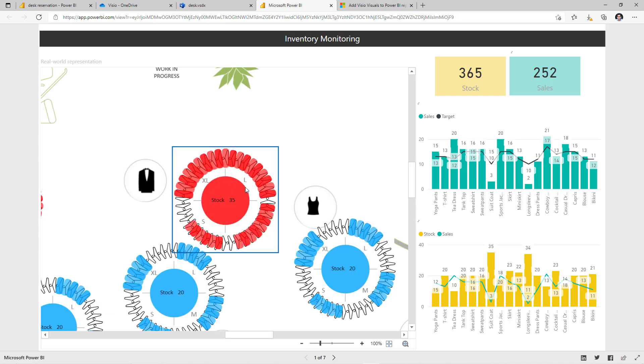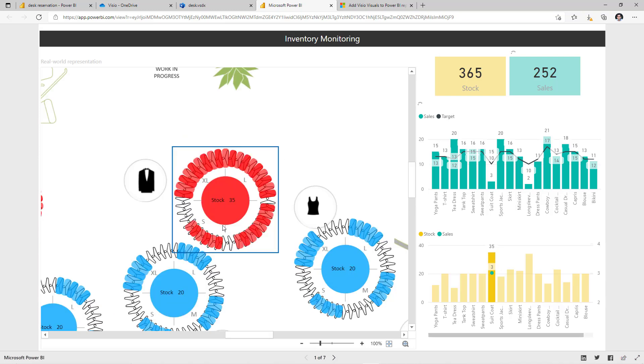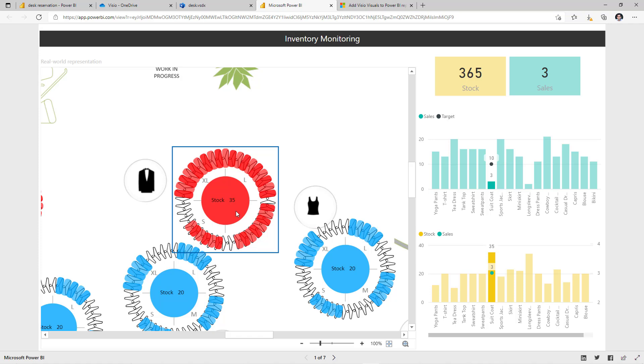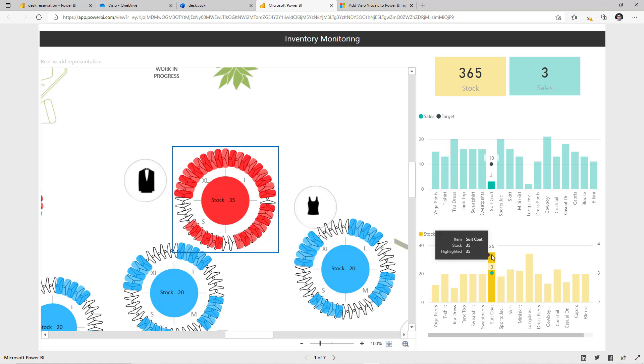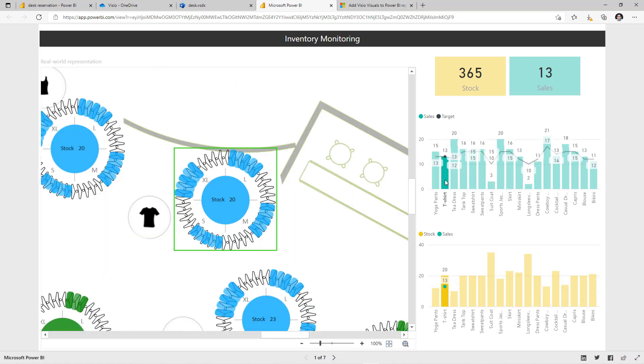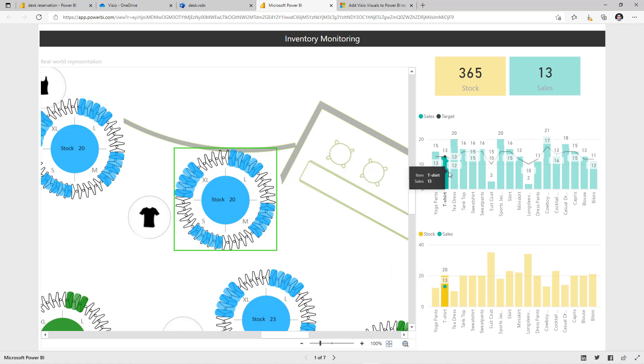If I select this particular section here, on the right hand side, it filters the data based on the inventory that's placed in stock number 35 which is set in the backend data source. Quotes are maintained in stock 35, sales are 3 and 35 are in stock. If I click on t-shirts here in my Power BI report, the Visio this time directly zooms in into that specific section where t-shirts are maintained and t-shirts currently have 20 in stock and 13 have sold.